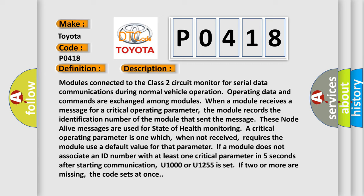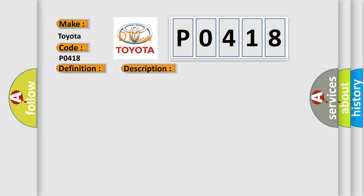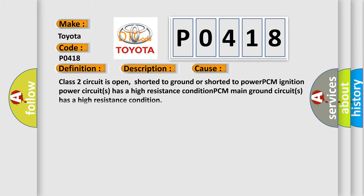This diagnostic error occurs most often in these cases: Class 2 circuit is open, shorted to ground, or shorted to power. PCM ignition power circuits has a high resistance condition. PCM main ground circuits has a high resistance condition.